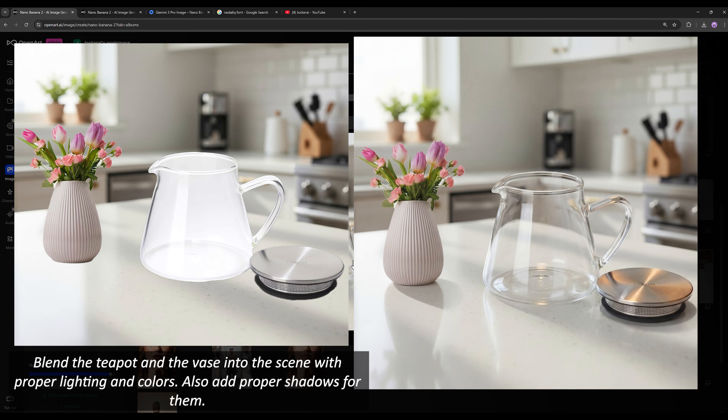It added the glassiness of the teapot, the shadow of the flower pot, the reflections — everything without changing the authenticity of the subjects and without changing the background. You can see how incredible the result is.